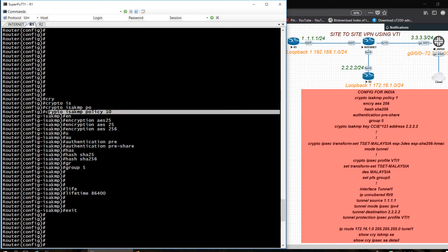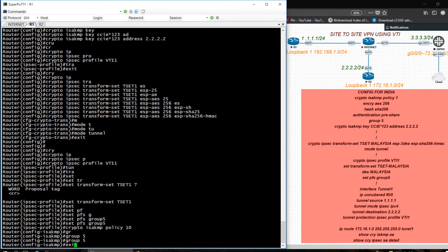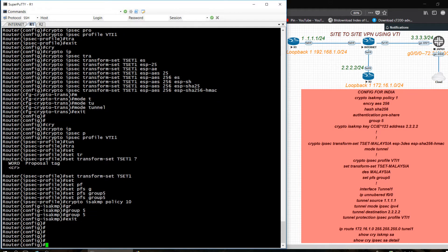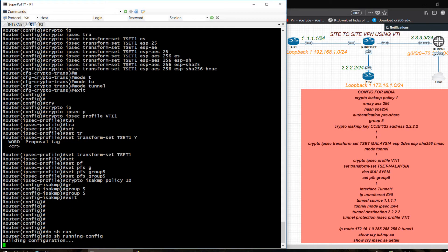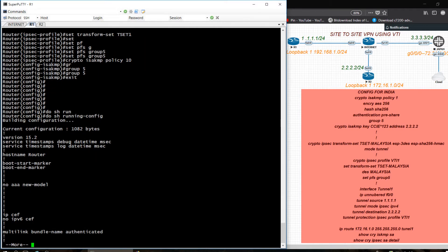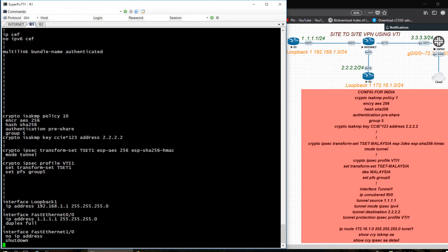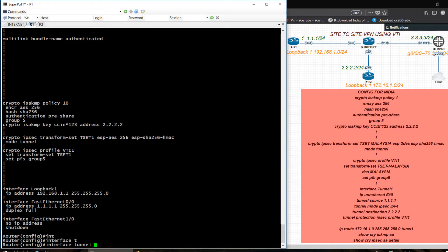Do show run to check what I have done here and verify everything is okay. No problem. Now I am creating a tunnel interface — tunnel interface number 1.